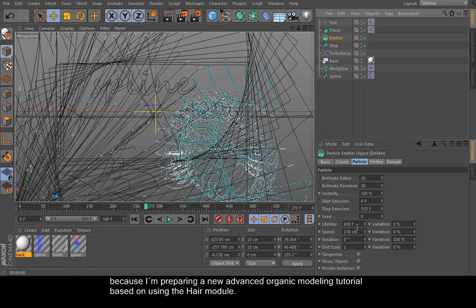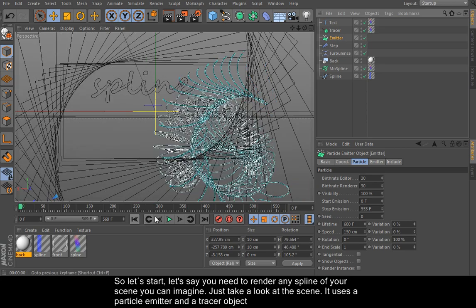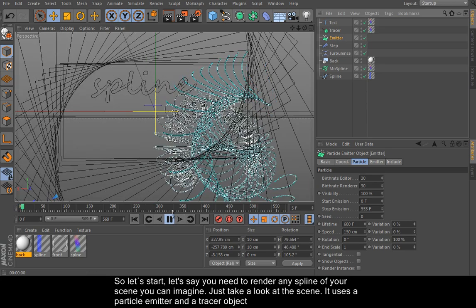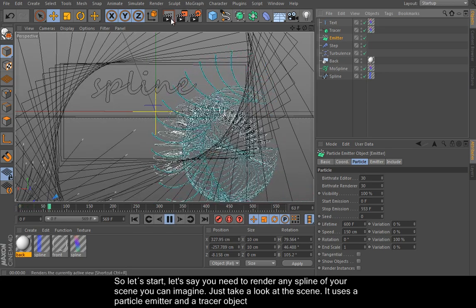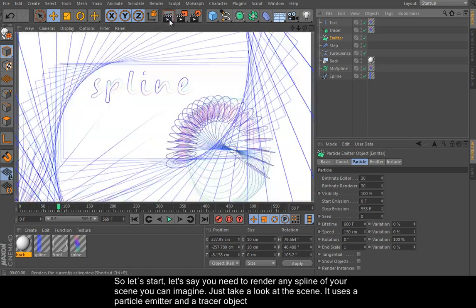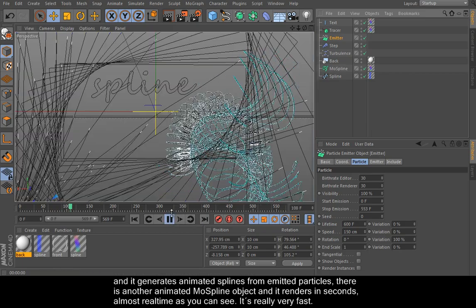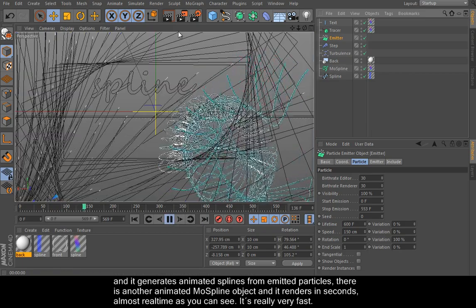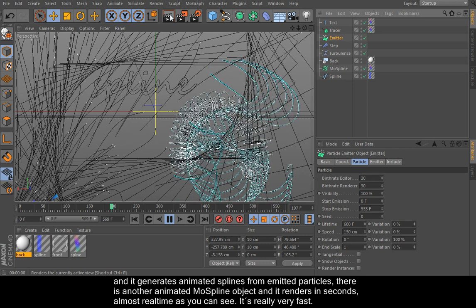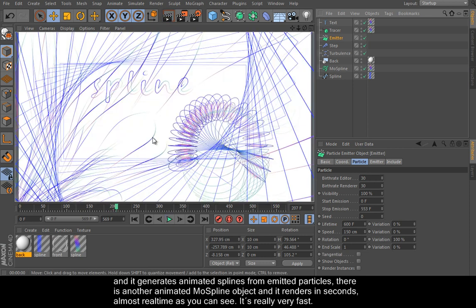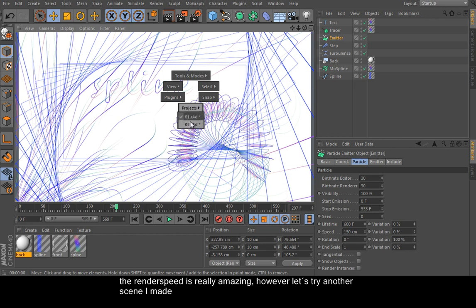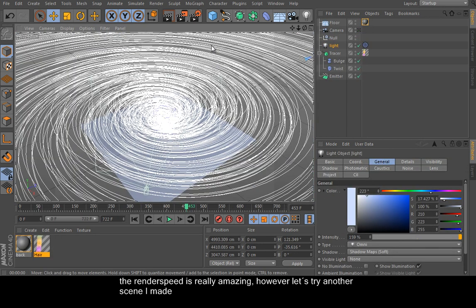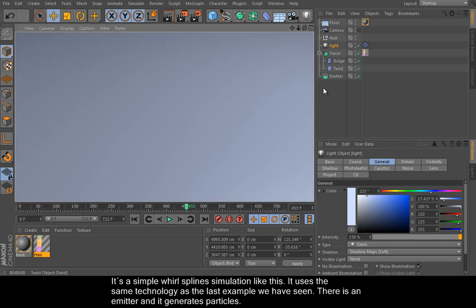Let's say you need to render any spline. Just take a look at the scene. It uses a particle emitter tracer object and it generates animated splines from emitted particles. There is another animated MoSpline object and it renders in seconds, almost real time as you can see. It's really very fast. The render speed is really amazing. However, let's try another scene I made.